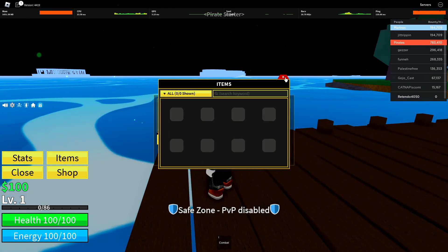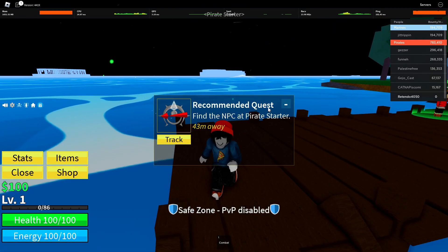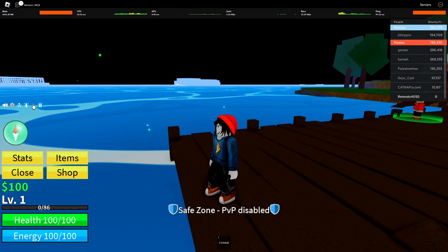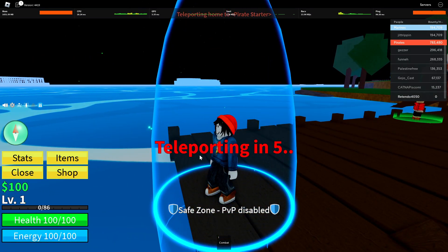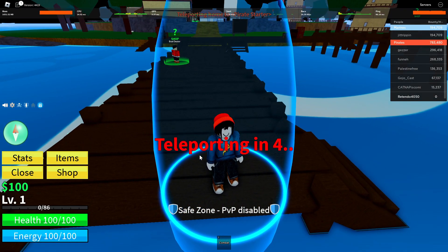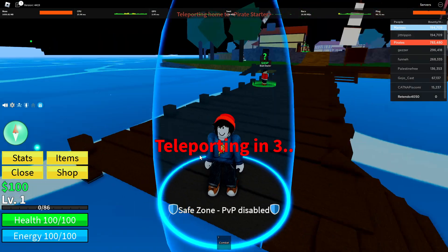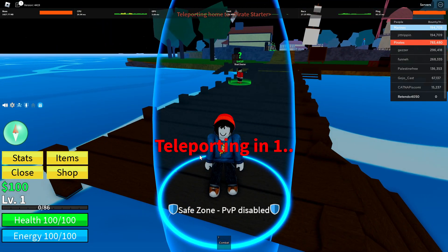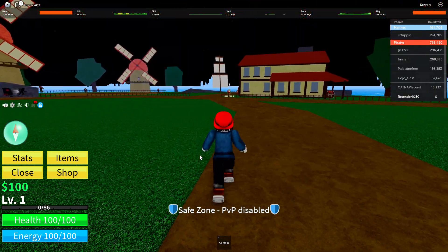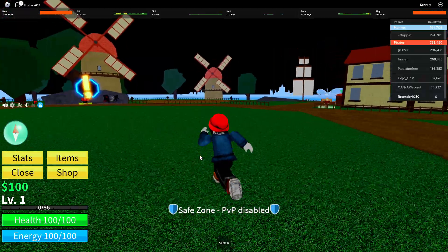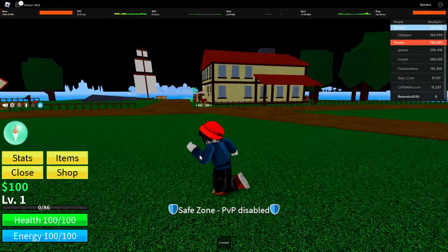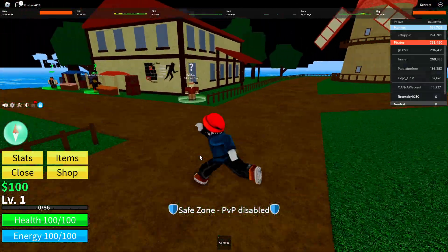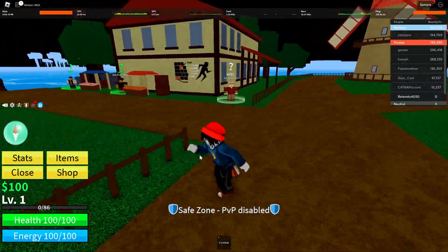you just click on the home icon and it will teleport you like this. That is all, guys. Now you know how to teleport to your home point in Roblox. Thank you for watching and good luck!